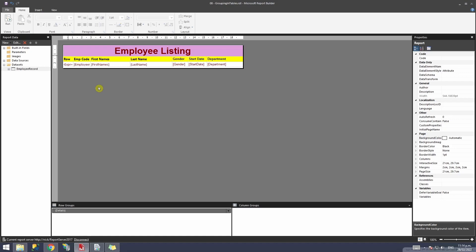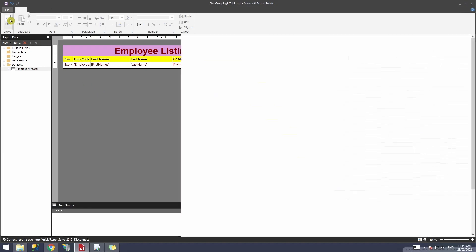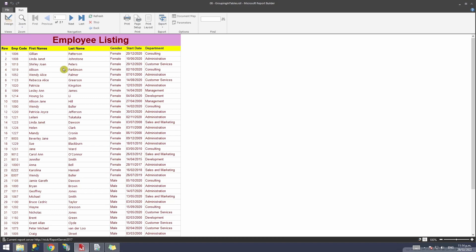I have my report set up and I'm going to run the report and show you the scenario. I have this report running by the list of employees. What I want is to run it by the department of the employees rather than the list of employees, so I want to see how many employees are in each particular department.